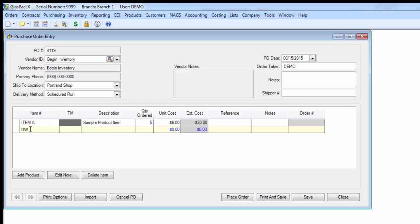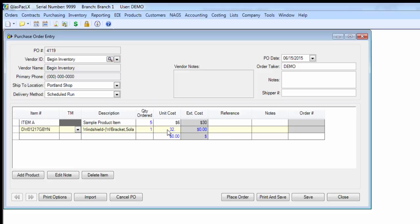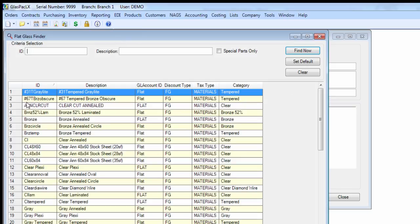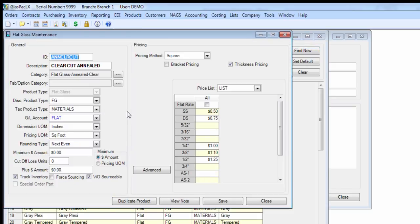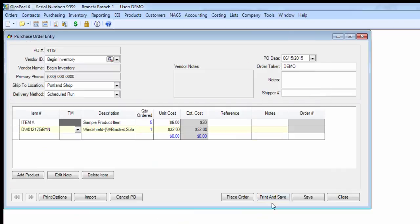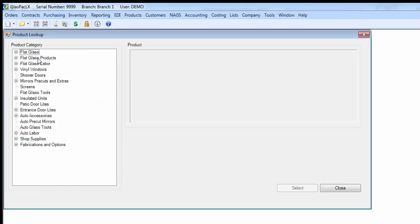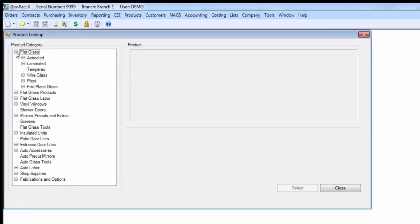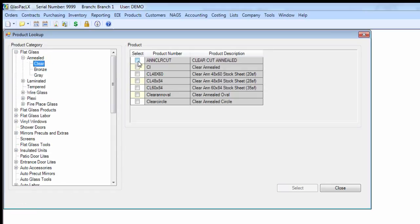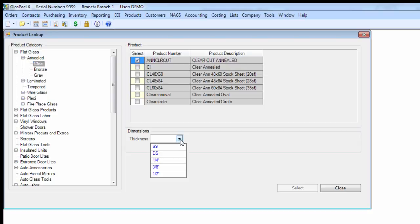For NAGS items, remember you can type the number and tab. I recommend for glass parts like flat glass where you're using thicknesses, go ahead and use the product lookup and select it that way so that you can accurately specify the thickness, which will play into the item's number.